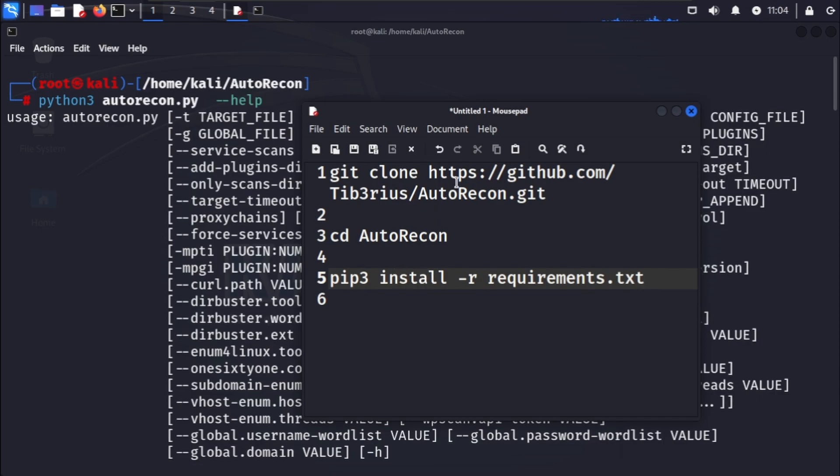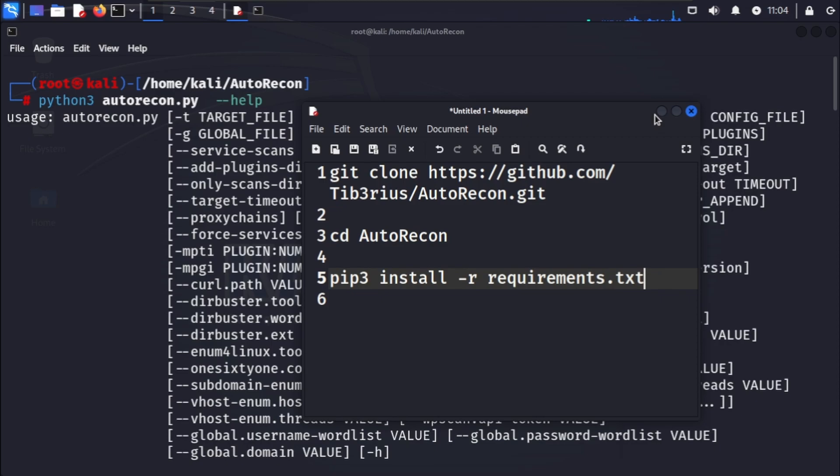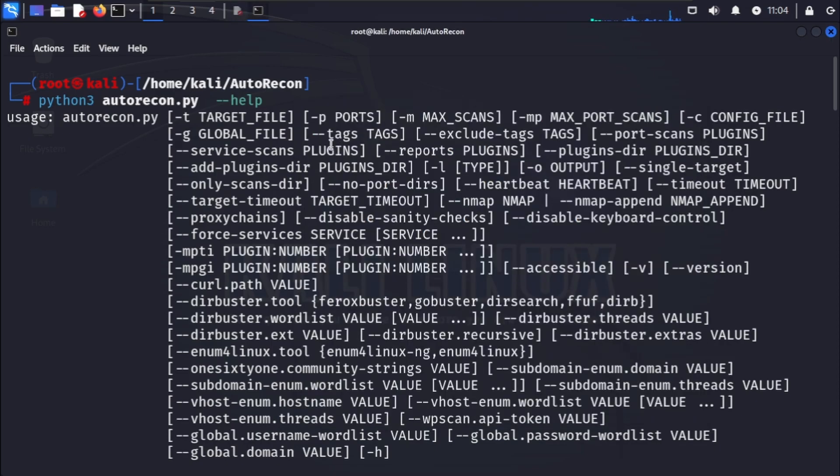Autorecon is now installed in our system and ready to use. I have already installed it in my system. Here is the command: python3 autorecon.py --help.